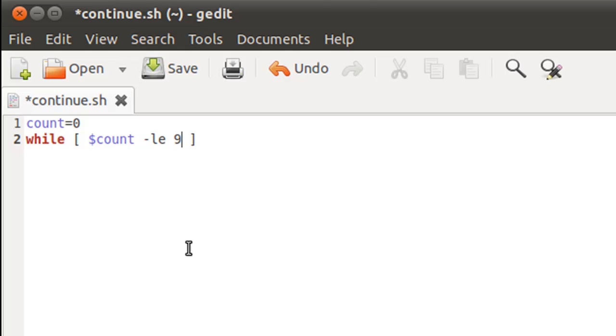Because we're going to have 10 iterations in total, 0 through 9, and in the previous script if you remember it was 1 to 10, so 0 to 9 will again give us 10 iterations.